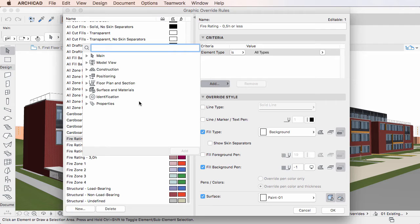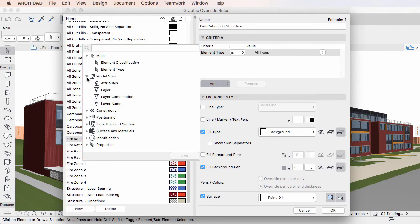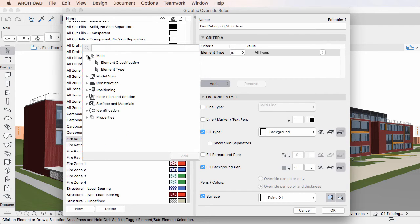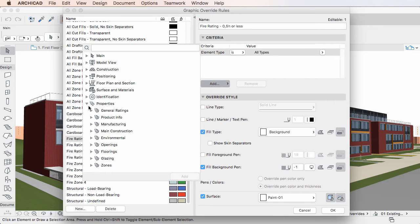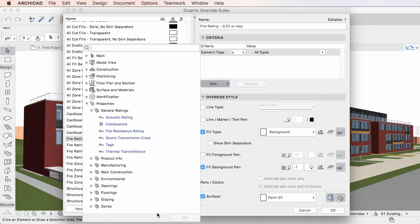First, you can see various element parameters and groups, and at the bottom, you'll find the Properties group. If you expand it, you'll find all Property Groups and Properties defined in the Property Manager Dialog. The dialog automatically resizes vertically as you expand the groups.